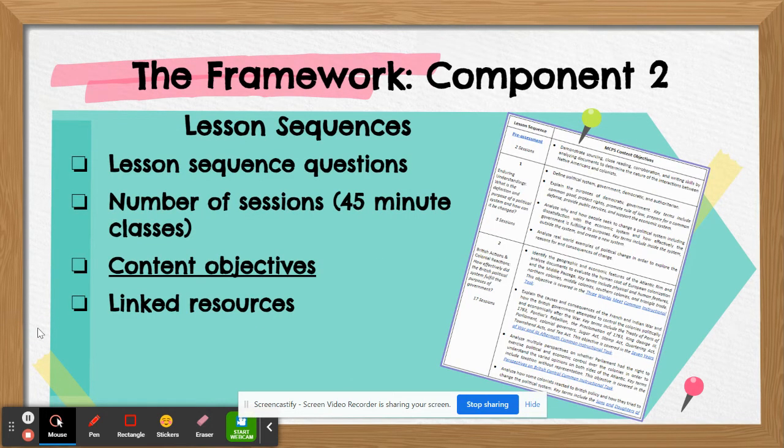After that overview page, you have the lesson sequences in each unit, which lists the specific objectives and the approximate number of sessions they should take, as well as linked resources for all the common instructional tasks.